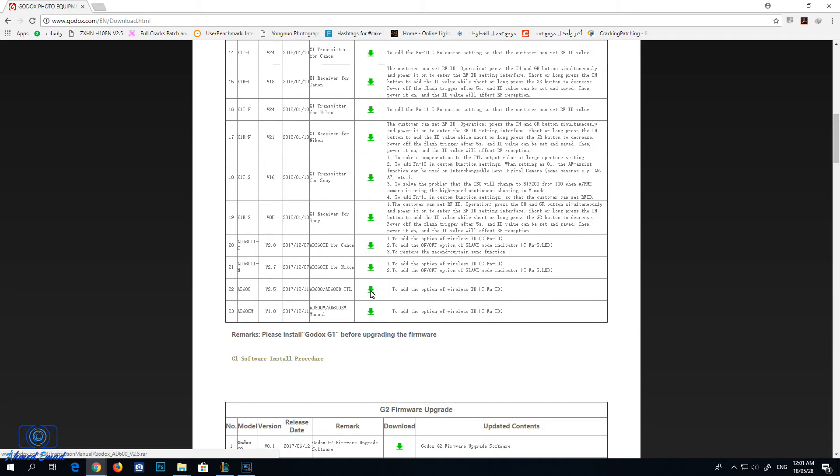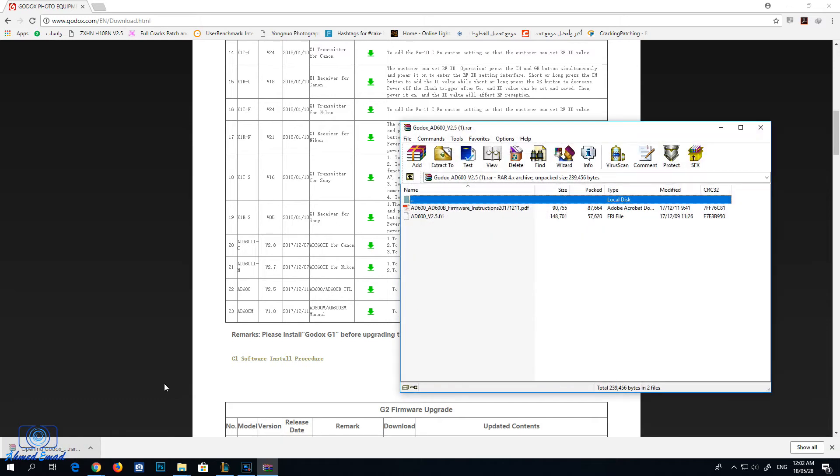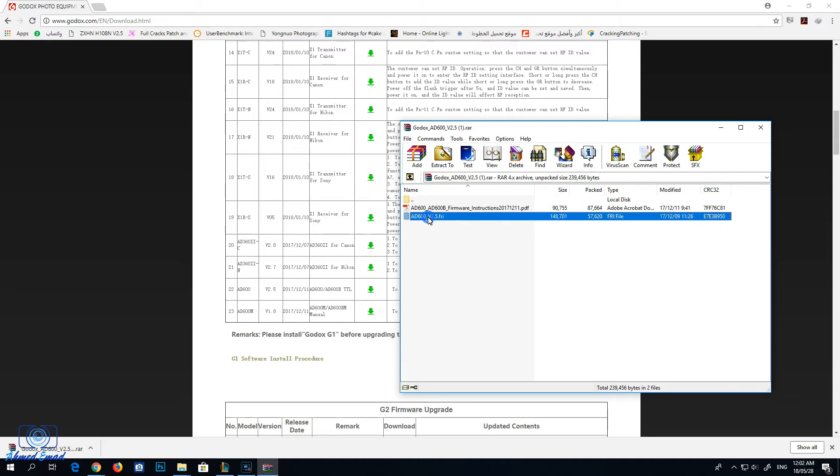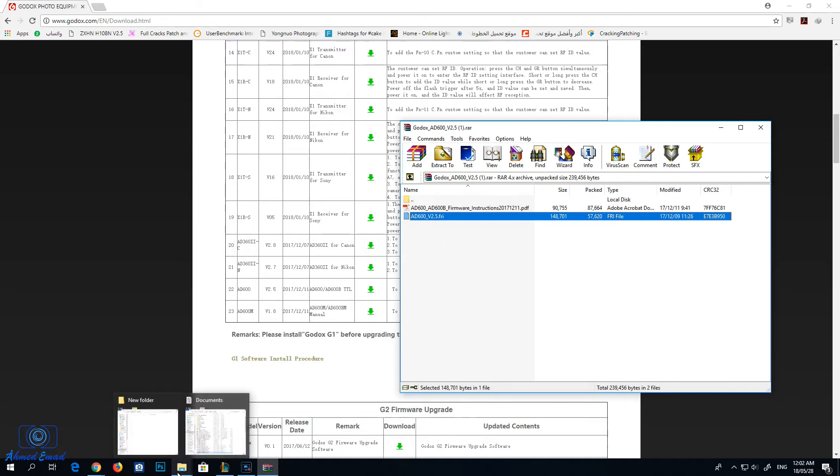Click download. When it's finished, open the file and extract the AD600.fri file to a new folder.